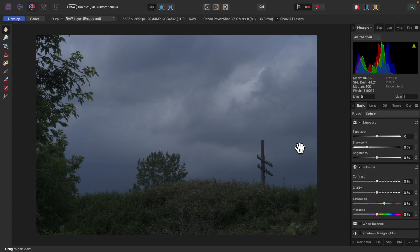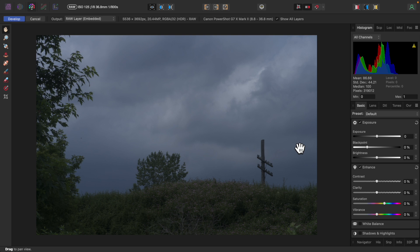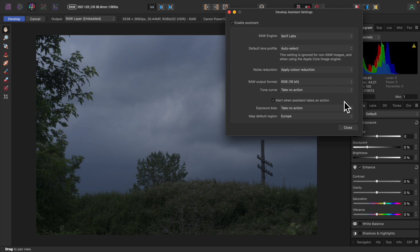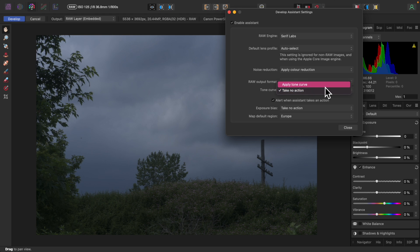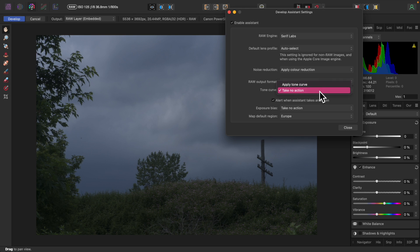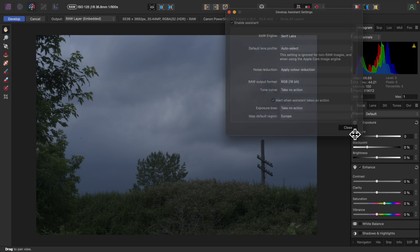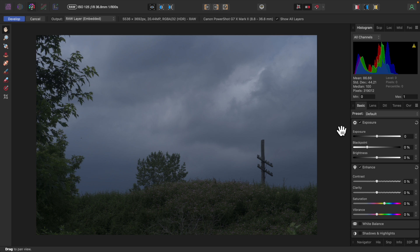RAW files are automatically loaded into the Develop Persona which allows for basic editing. Before I begin, I'll click the Develop Assistant Settings button up here on the toolbar. I have Tone Curve set to take no action. By default it's set to Apply Tone Curve. This tells Affinity Photo to automatically set the brightness and contrast of your photo. It's very easy to do that yourself, so I recommend setting this to take no action, which gives you more control over your image. But be aware that if you do change this setting, it won't take effect until the next time you load a photo.